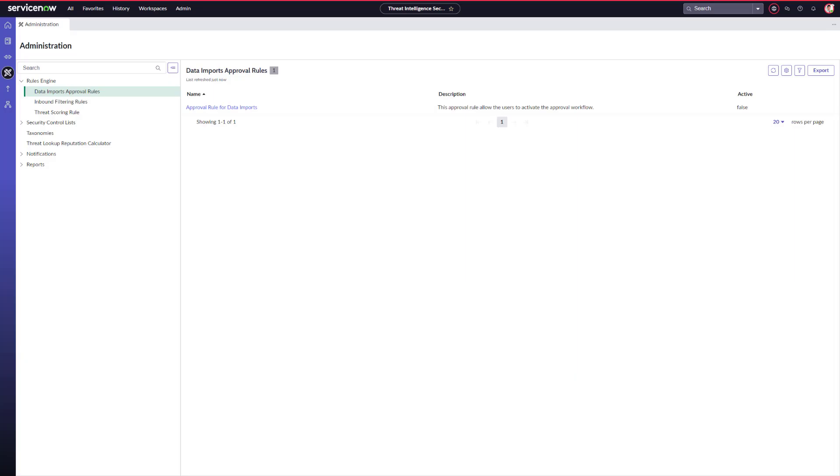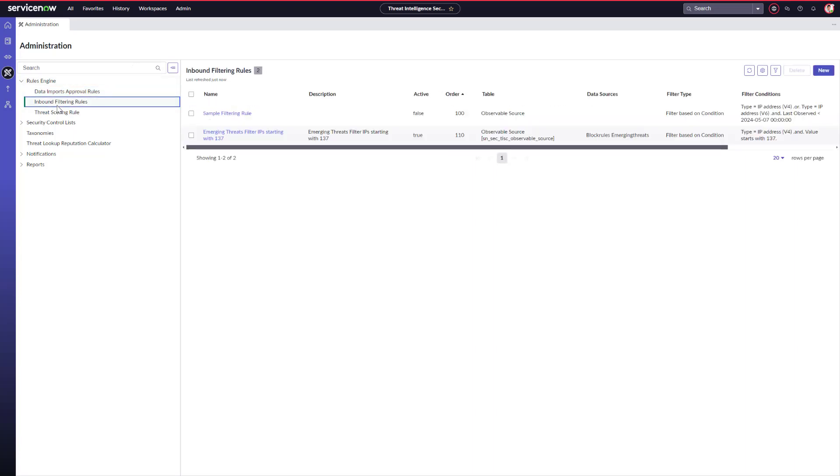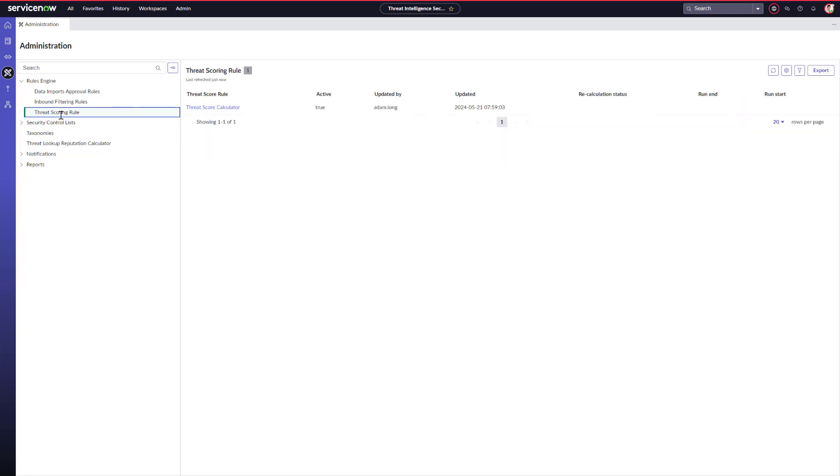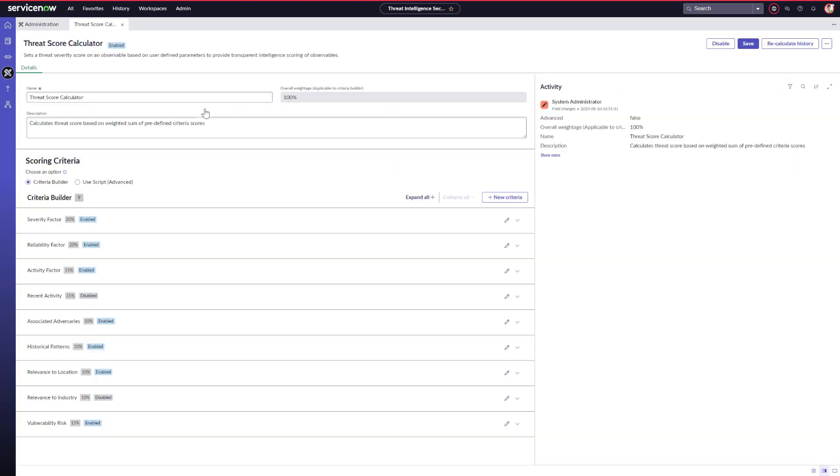Within the administration function, we can configure our import approval rules and our inbound filtering rules for when we ingest and consume threat intelligence. Most threat intel vendors control the threat scores and do not provide any flexibility. Instead of a black box function, ServiceNow gives you that control and provides you the ability to configure your own threat score calculator, allowing you to tailor it to your environment. And on top of that, ServiceNow allows you to recalculate historical threat scores based on new data and new findings.